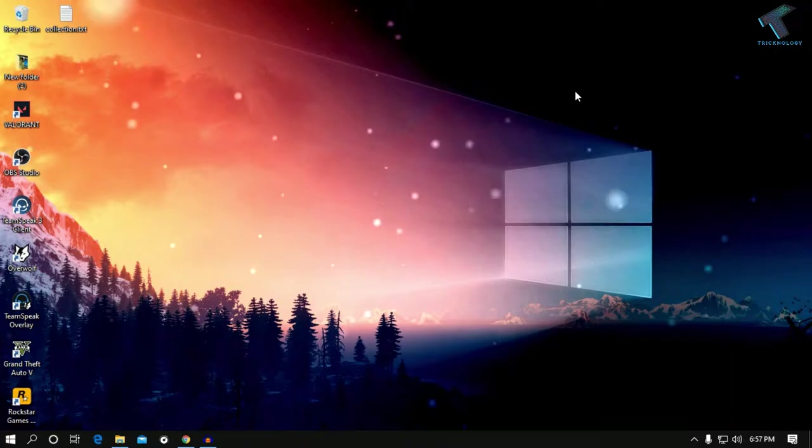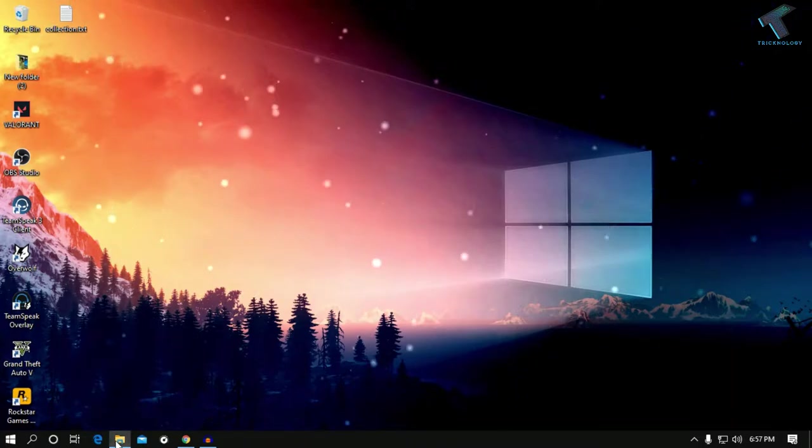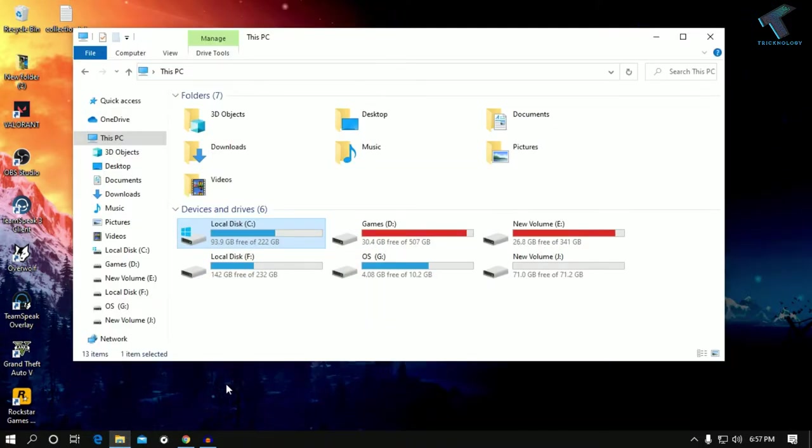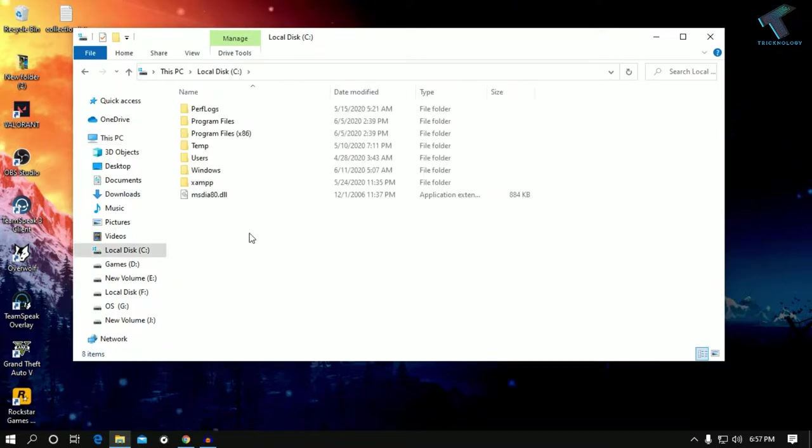First of all, you need to go to My Computer and go to the C drive.